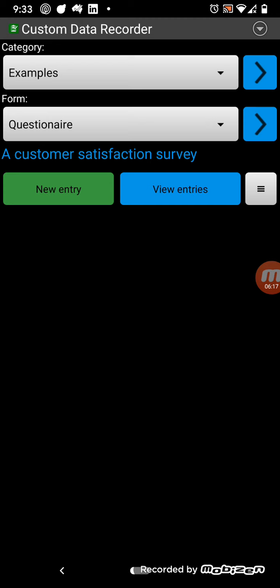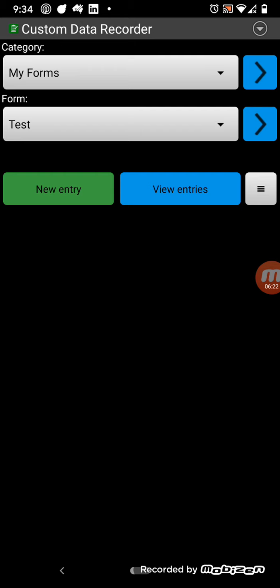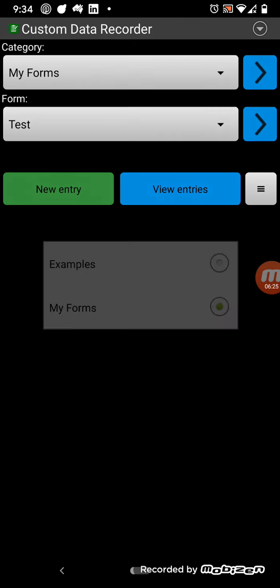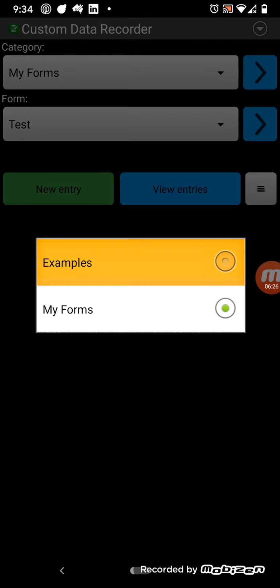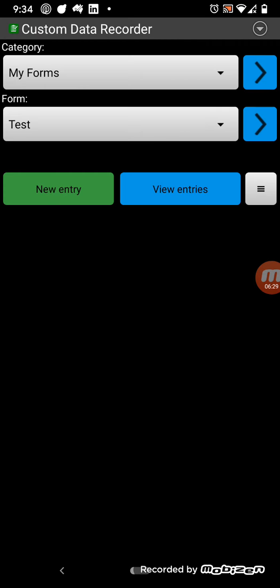So, that is how you use the app. So you should put your own forms under a different category up the top here, rather than examples. So you can add as many forms as you want.